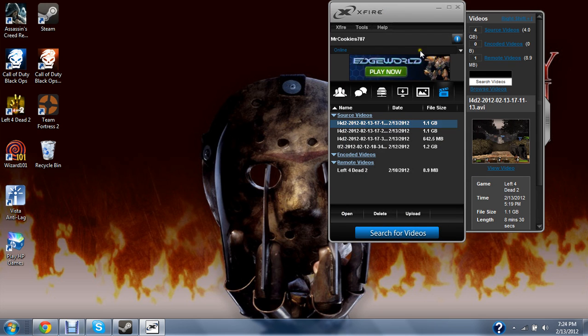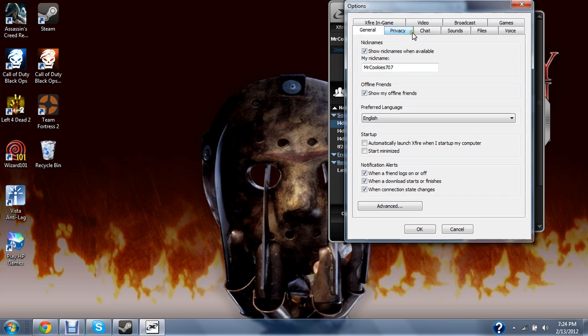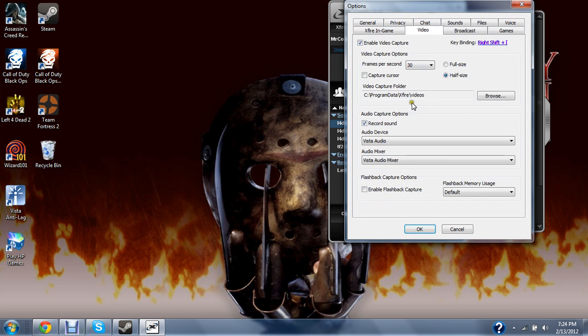Go back to options again, and back to video. For frames per second, limit it to 30, so it doesn't take up too much space, because it already takes a lot of space anyway. So 30 frames per second should be good.